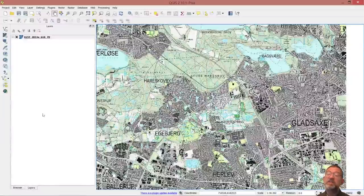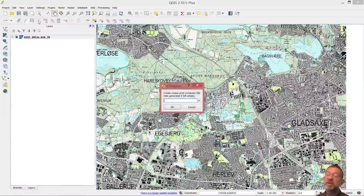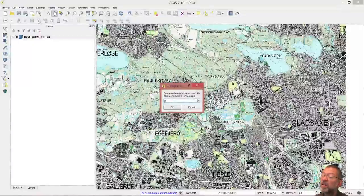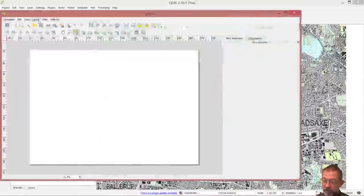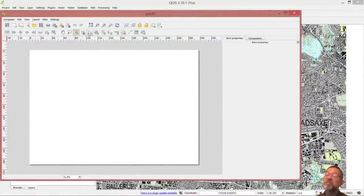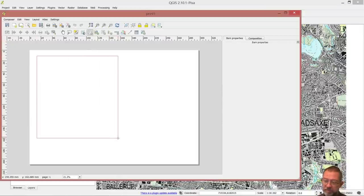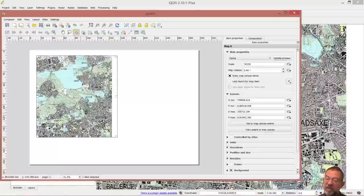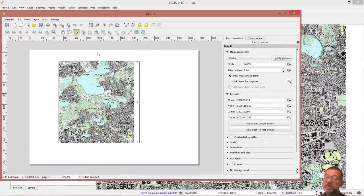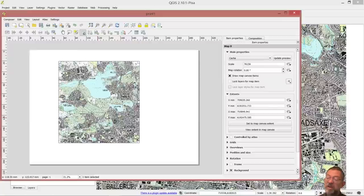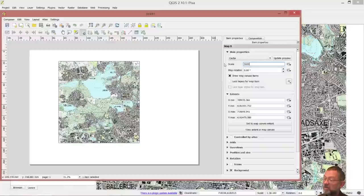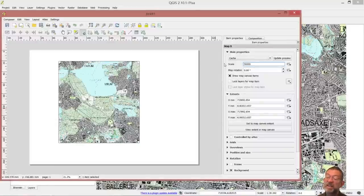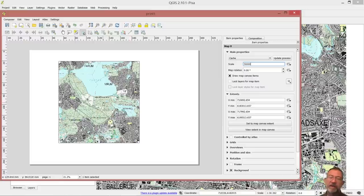So in QGIS, I will bring up my print composer. Print 1, bring up this one, and I will then add my map frame. So I will add my map frame, like this, which is my IOMS. I will just move my map frame for a bit easier, and I will move the content inside my map frame, like that, and I might set the scale to 50,000.